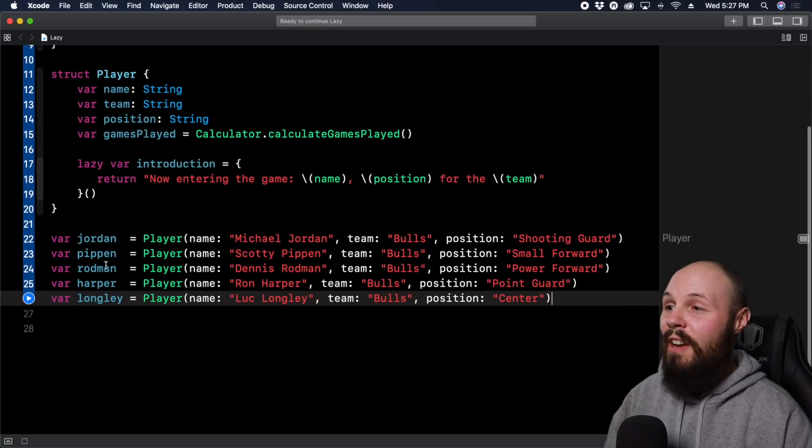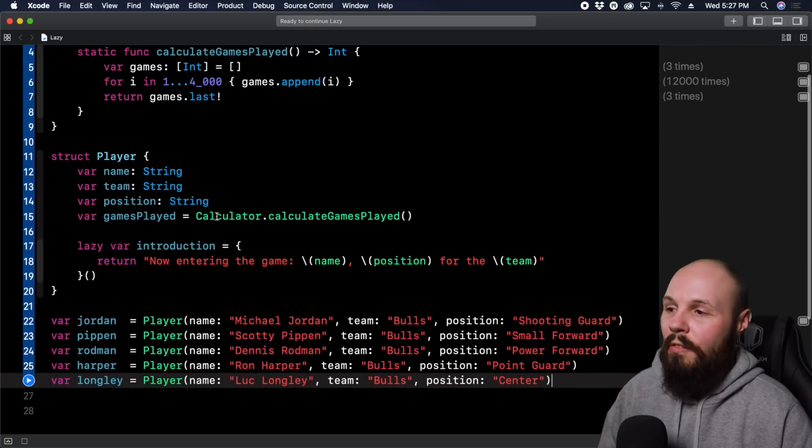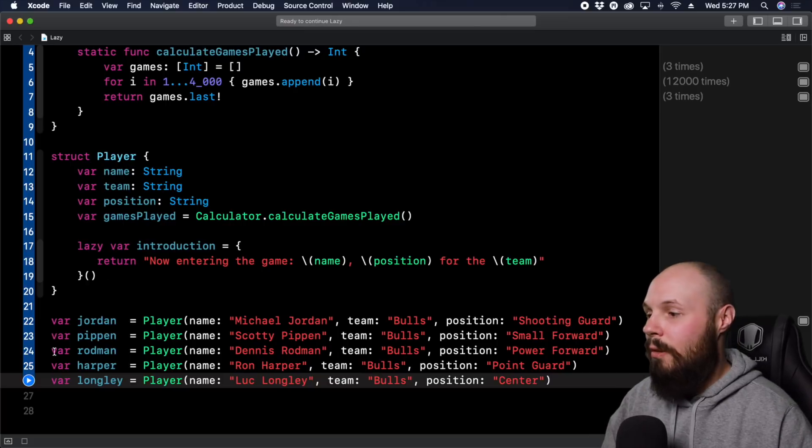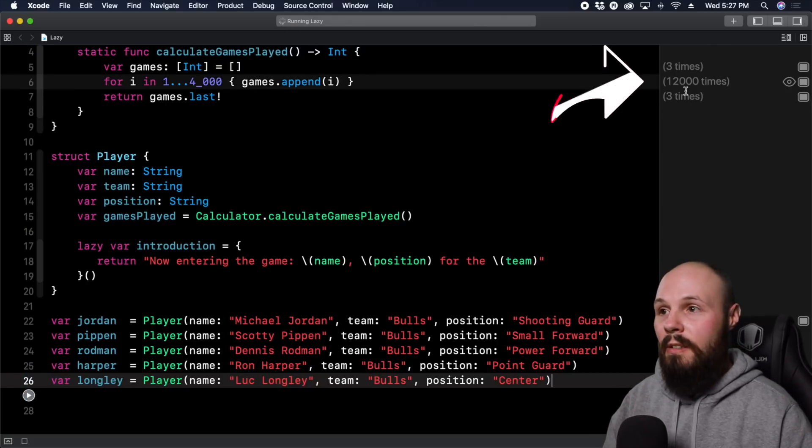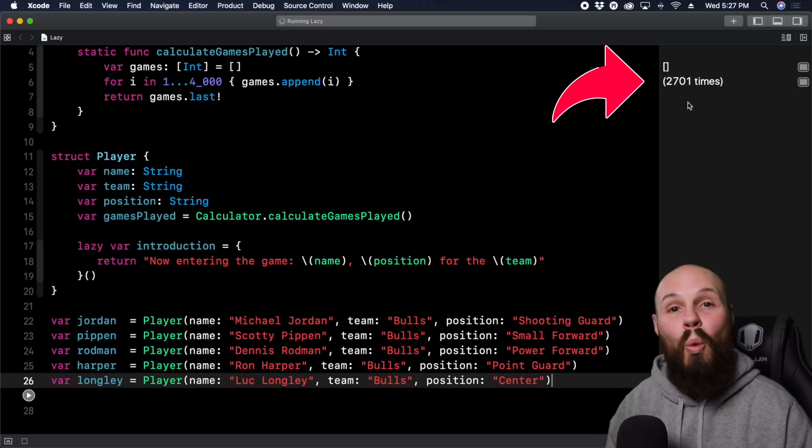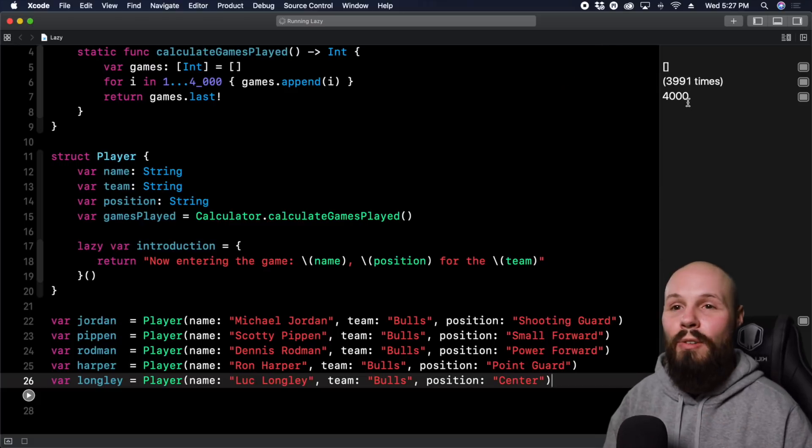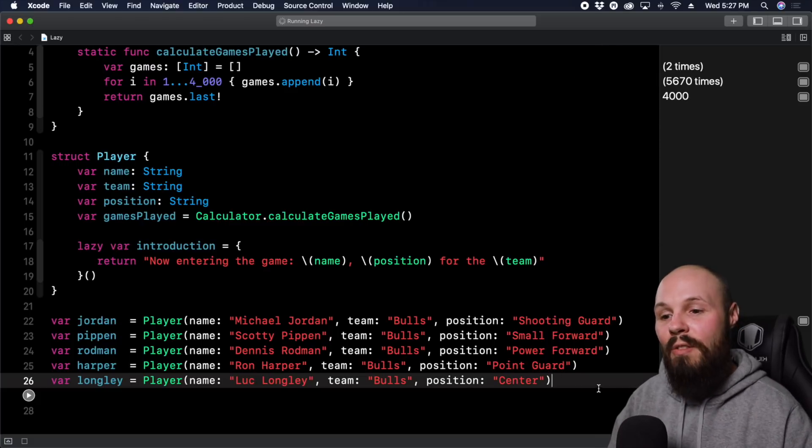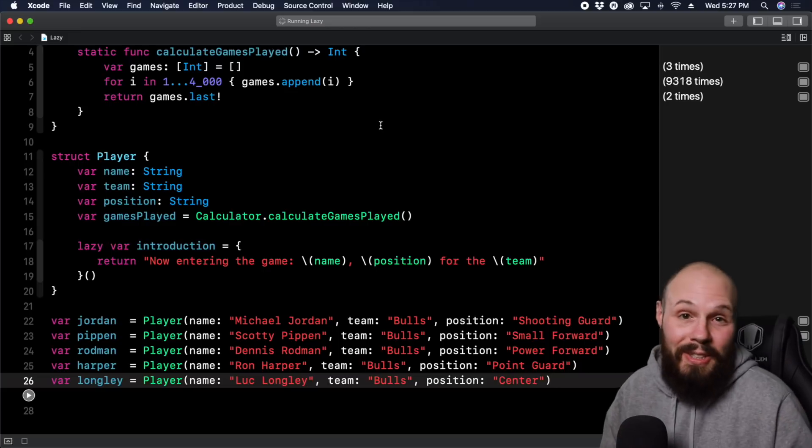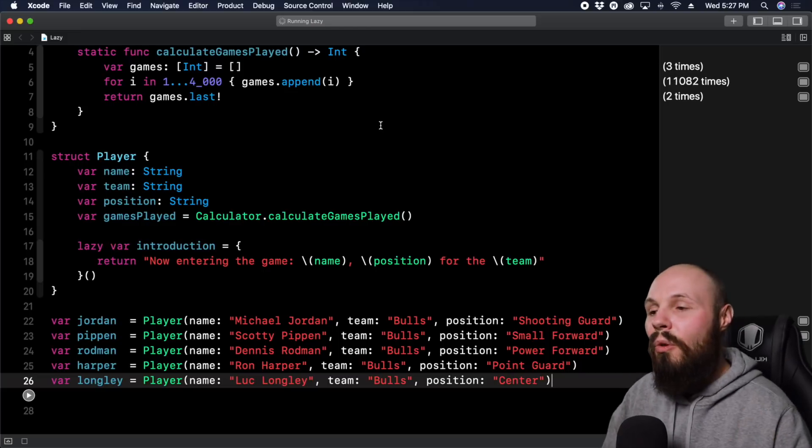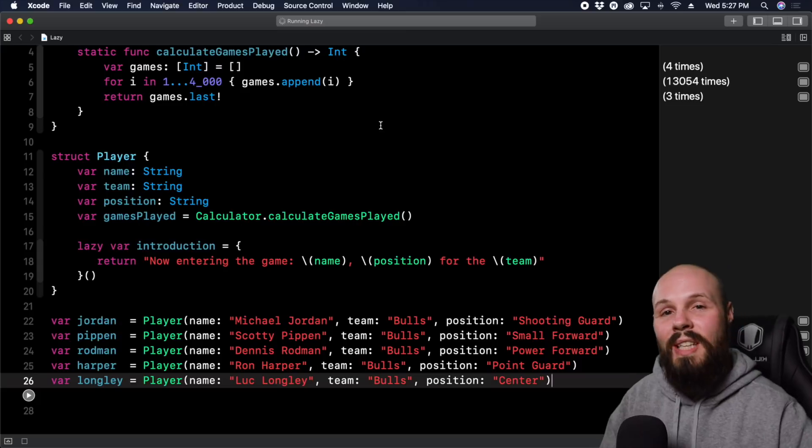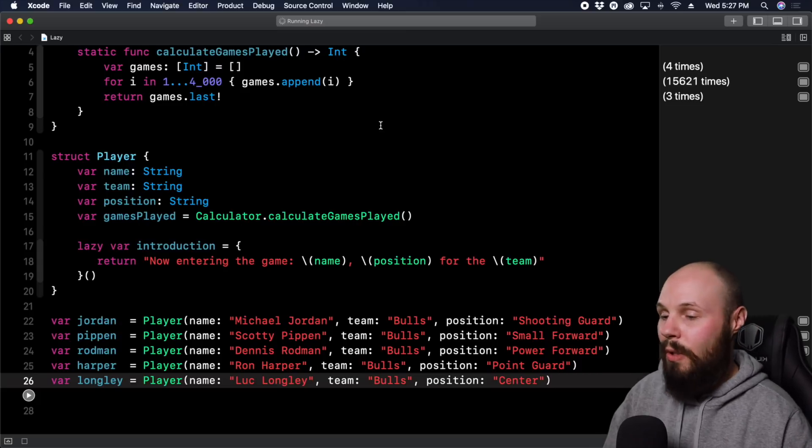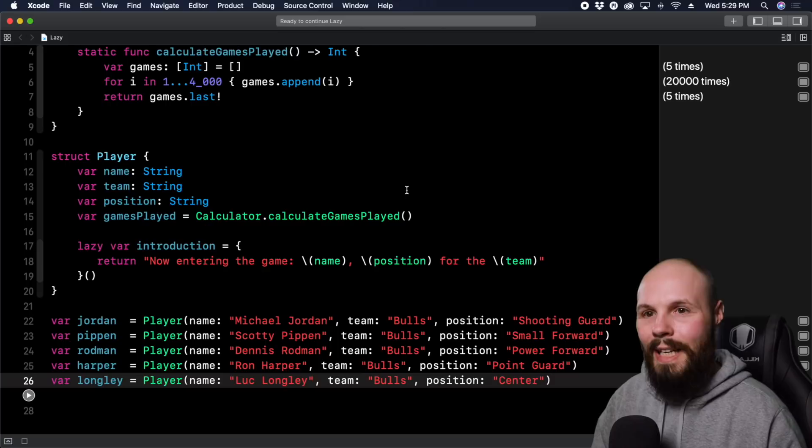And you know what's going to happen, right? If you don't make this a lazy variable, when I run this, this is going to go nuts up here. It's going to run five times, or 20,000 times, it's going to take forever, because it's initializing five player objects down here and it's going to do that calculation five times. So a beautiful example here of where lazy is going to save you that, and it's only going to run the calculation if I were to do like Rodman.gamesPlayed.